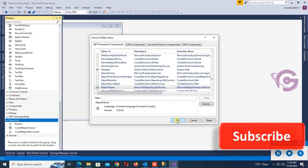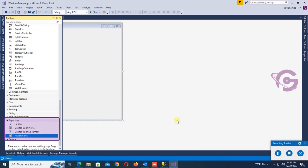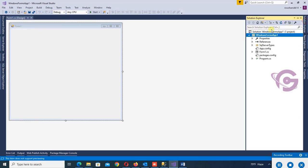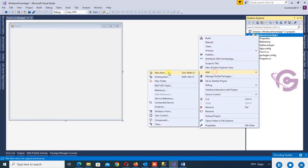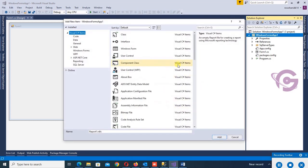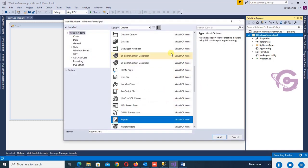Okay, yes, the report viewer is added in the toolbox. Then I'm going to add RDLC report. Yes, see that the RDLC report is added.